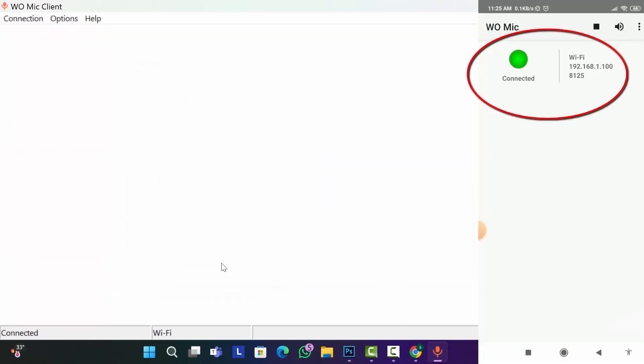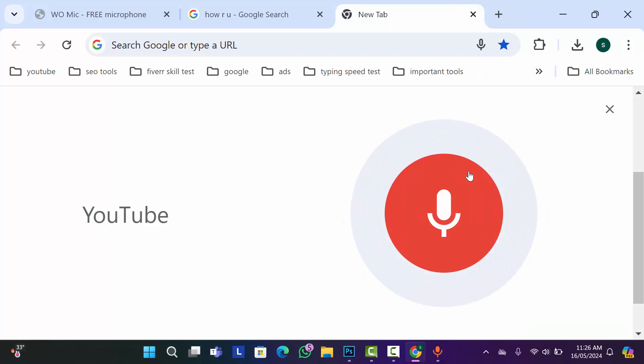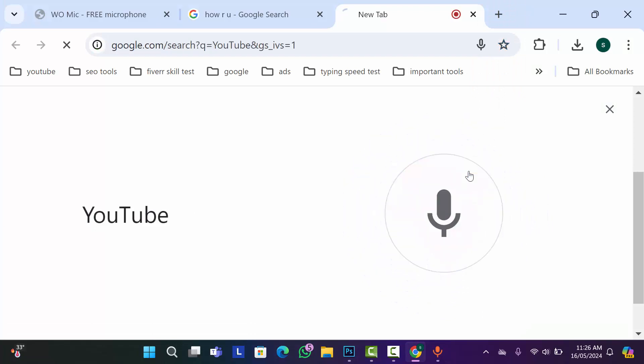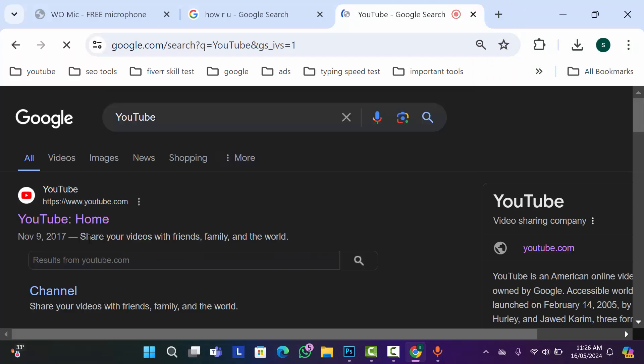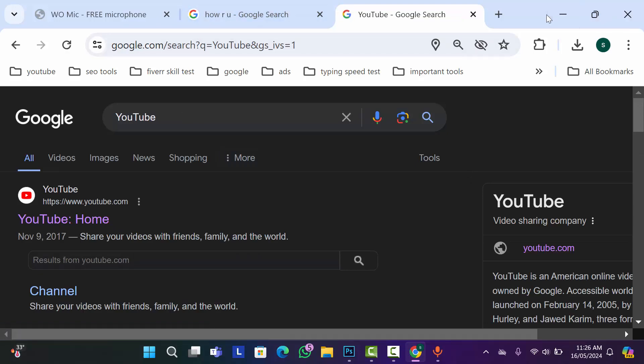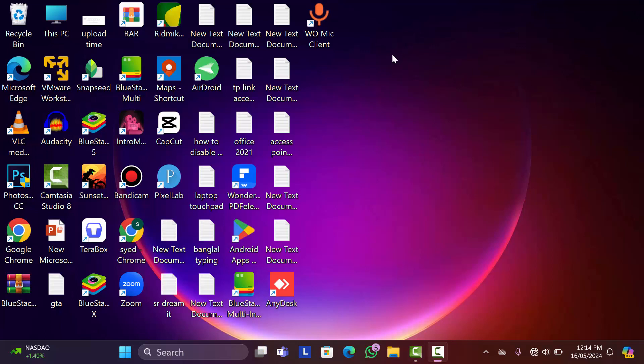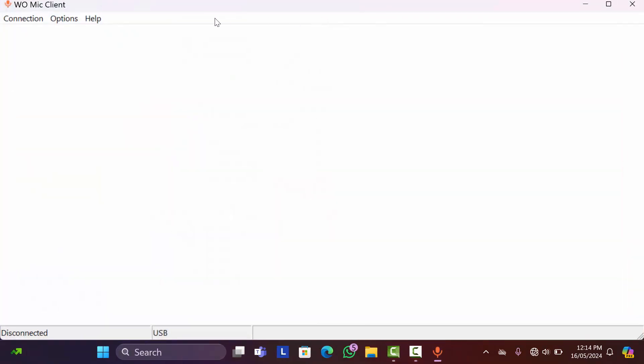As you can see, my phone is connected with my computer and now I can use my phone as a microphone. Let me show you. If I go to Chrome browser and search with my voice, you can see it's working properly. So now let me show you how you can connect this WO Mic with USB cable, because definitely you will get better sound quality if you connect it with USB cable.